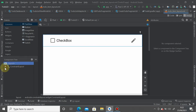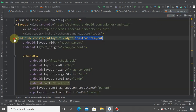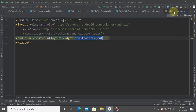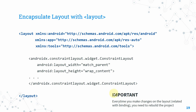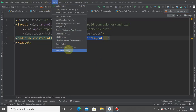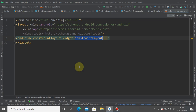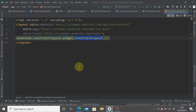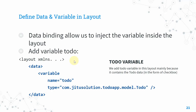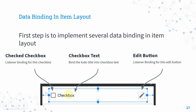In the Design view, nothing visually changes — the layout tag is now the root. Important: every time you make changes to a layout related to binding, rebuild the project. Go to Build > Rebuild Project. Data binding will generate a binding class for you, which you'll need when working with data binding.